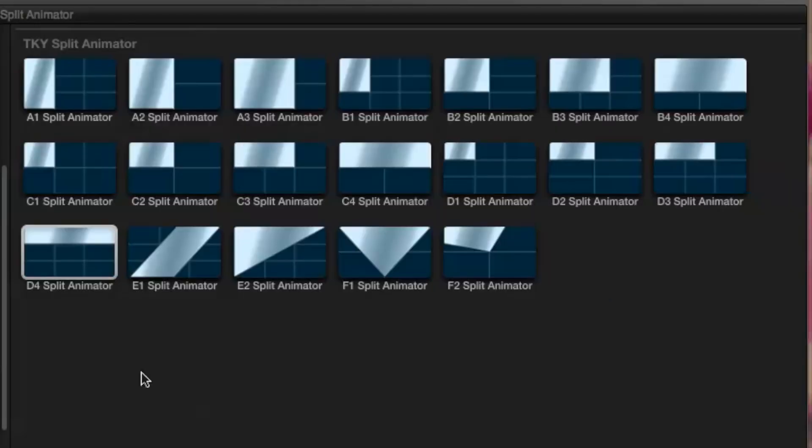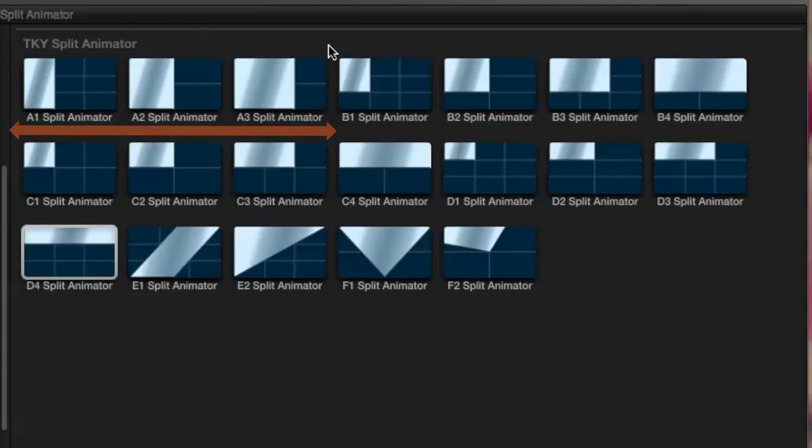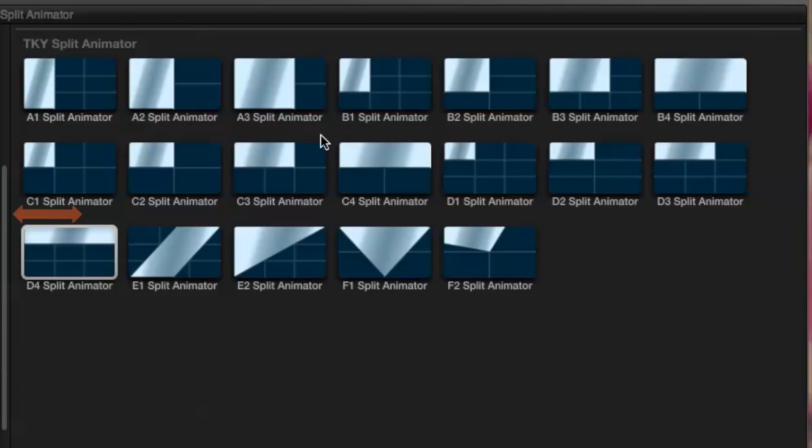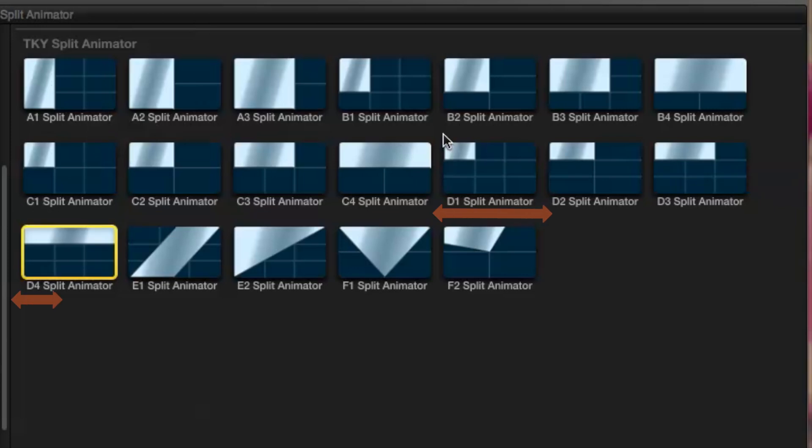Let's take a moment to notice how they're arranged. Those starting with the letter A all take up the full height of the screen. The Bs are all 2 thirds height, the Cs are half height and the Ds are 1 third height.